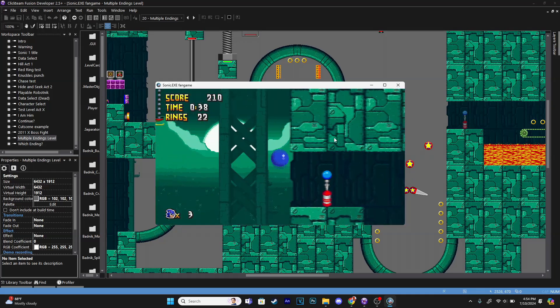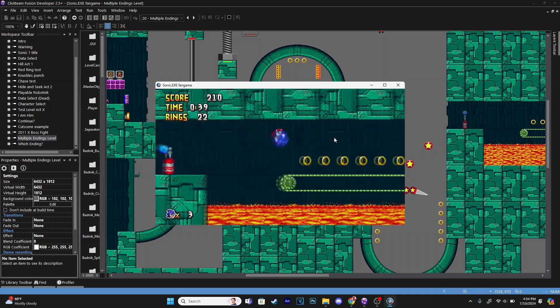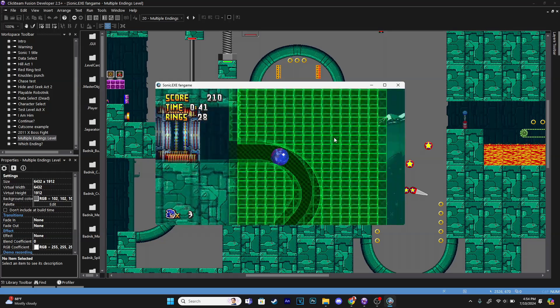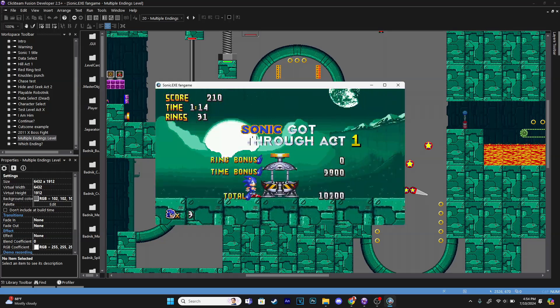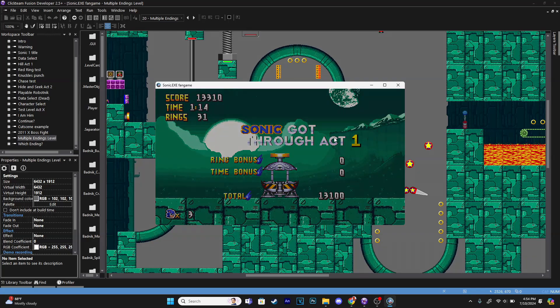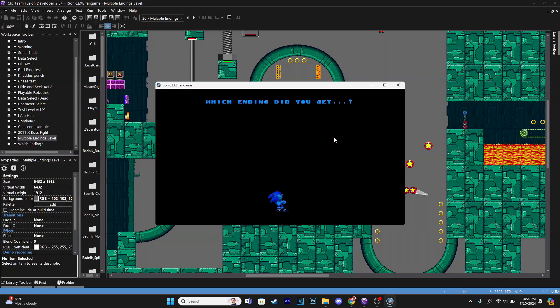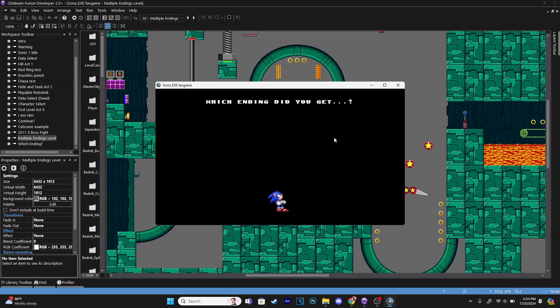So we've beaten the level here and then it'll transition on to the next frame that shows which ending we got. Which ending did you get? I got the good ending because we collected the emerald.